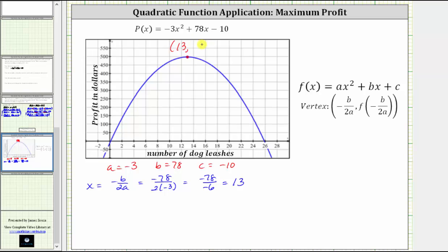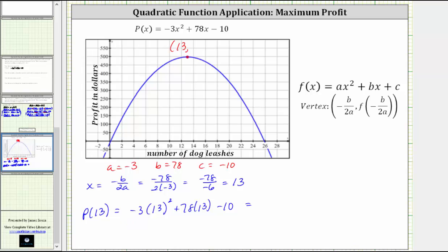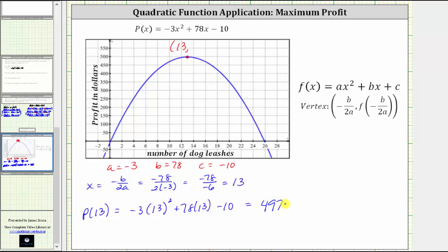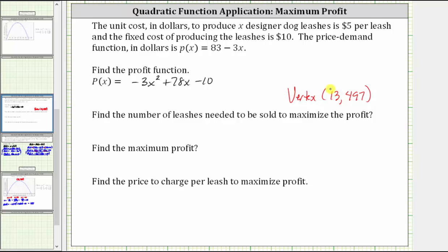To determine the second value of the vertex, we find p of 13, which is the maximum profit. P of 13 equals negative 3 times 13 squared plus 78 times 13 minus 10. Evaluating on the calculator, P of 13 equals 497, which means the maximum profit is $497. So 13 leashes must be sold to maximize the profit, and $497 is the maximum profit.